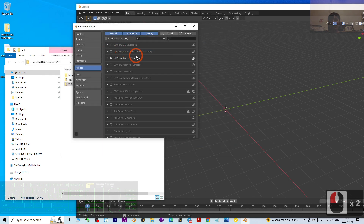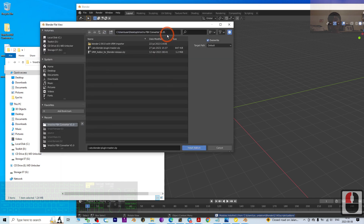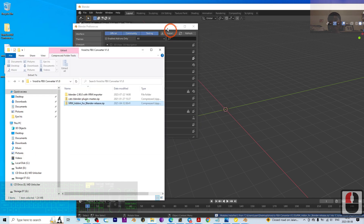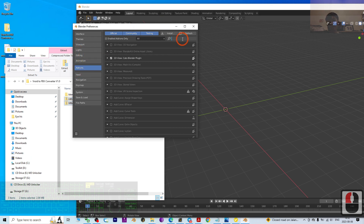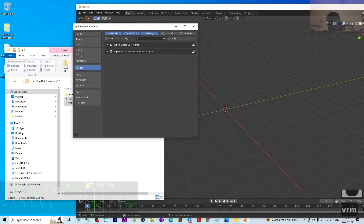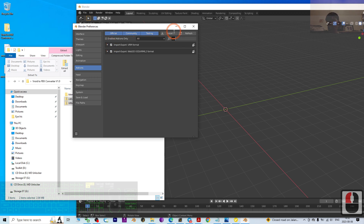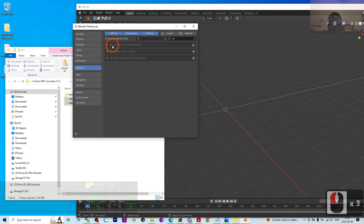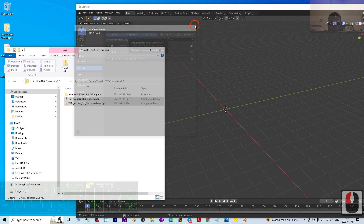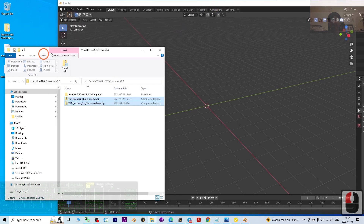Once CATS is installed, click Install again to install the VRM add-on for Blender. Double-click to confirm both plugins are installed in the Add-ons section. Search for 'vrm' and make sure 'Import-Export VRM' is ticked and activated. Then search for 'cats' and make sure the CATS Blender plugin is activated. Then close the preferences.